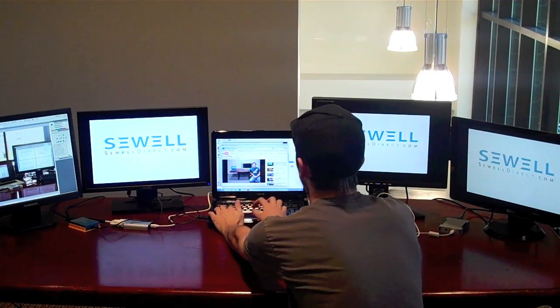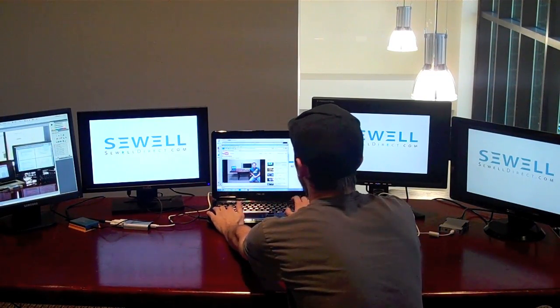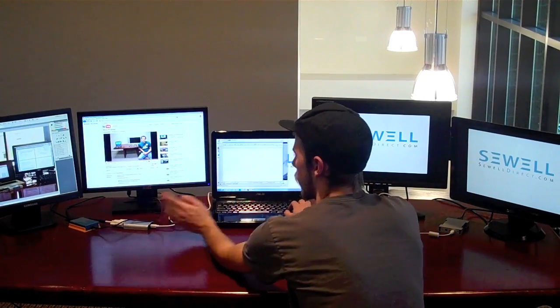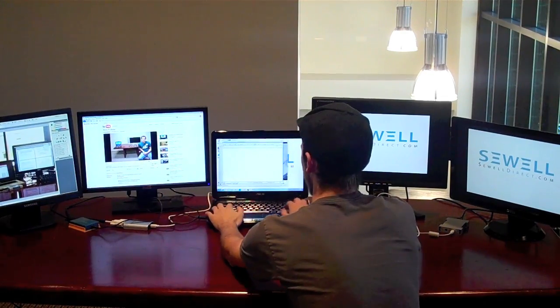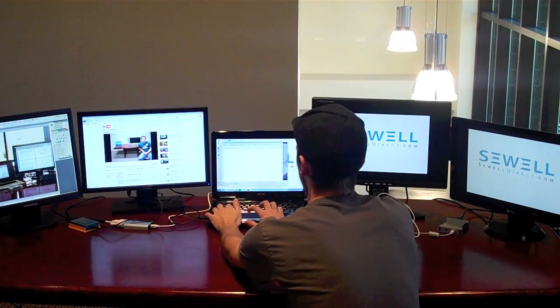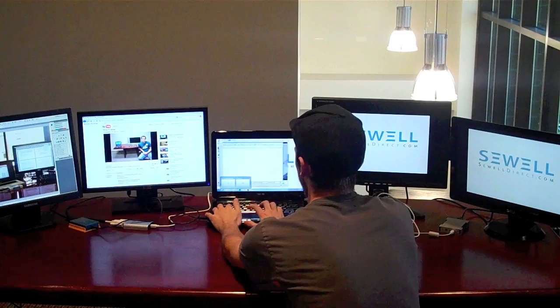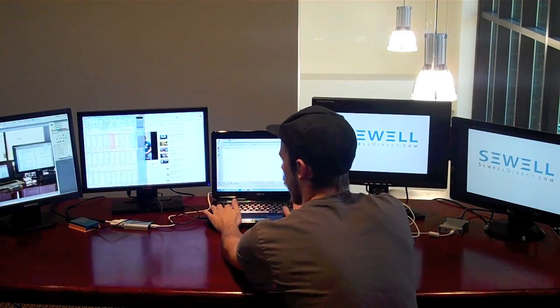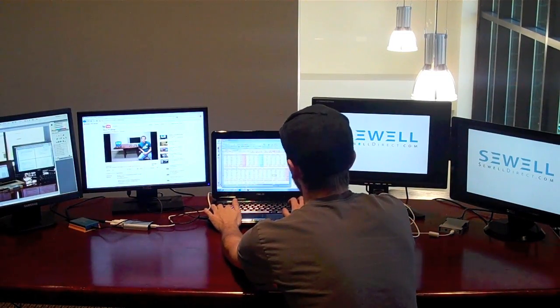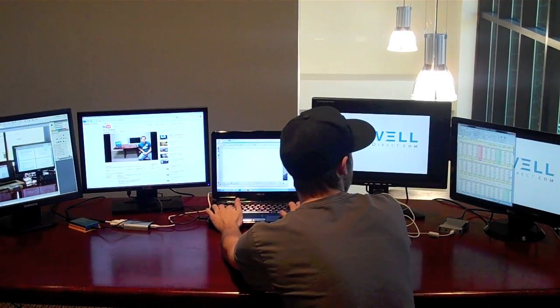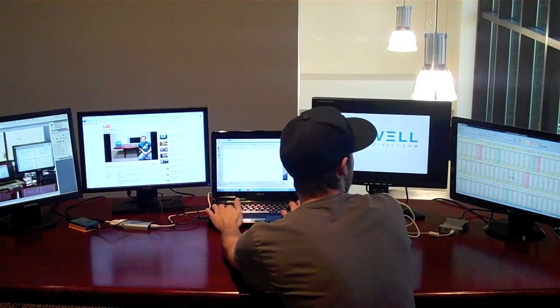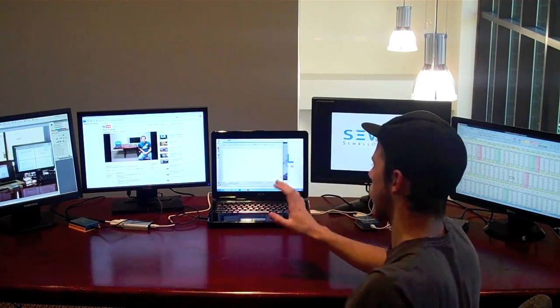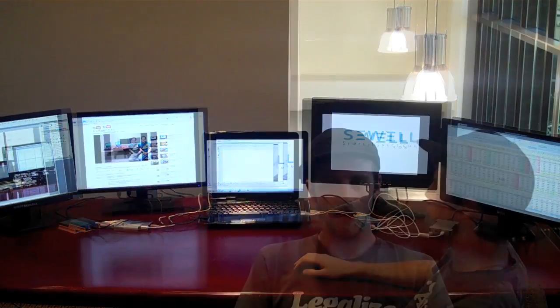So we can do a lot of windows all at the same time. Whether it be Photoshop, YouTube, spreadsheets, anything. It just gives you a lot more real estate for all the things you're working on, to be able to see them all at one time.